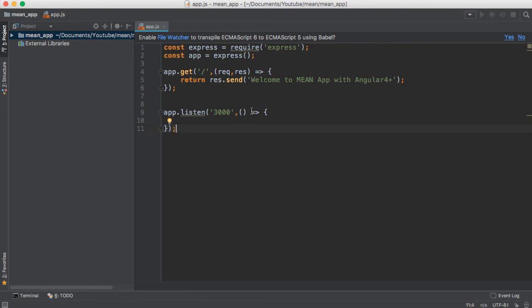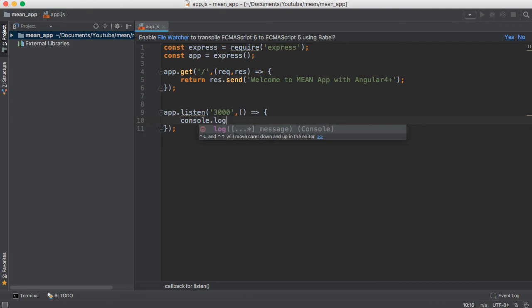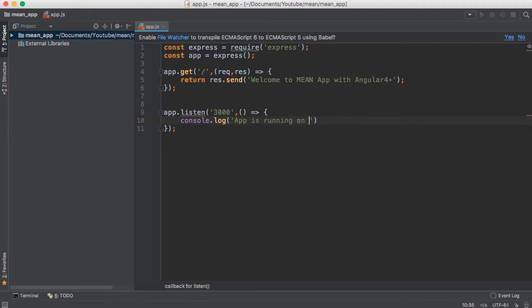I'm using an arrow function here. You can also use the function keyword. I'm going to log the message: 'App is running on port 3000'.